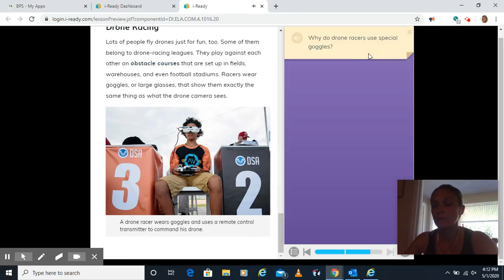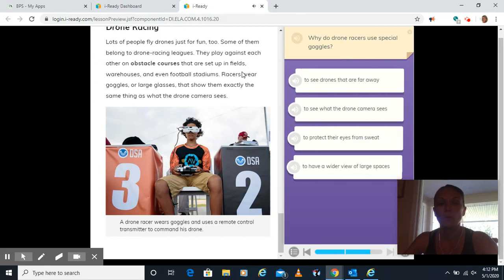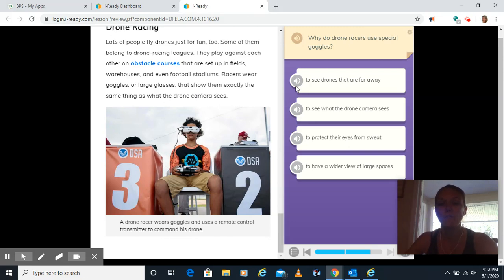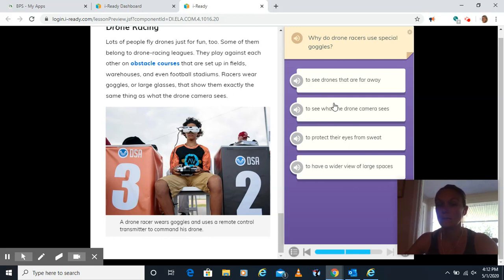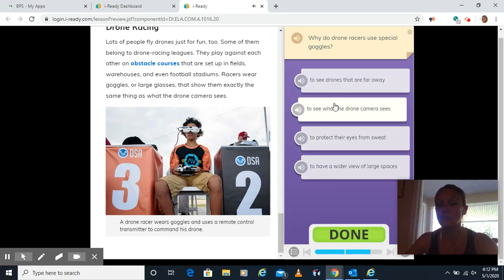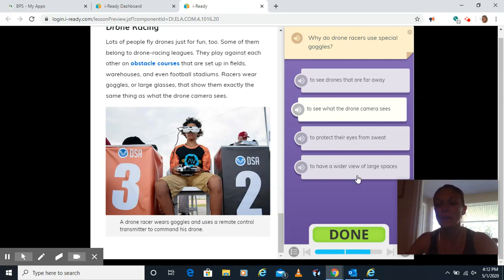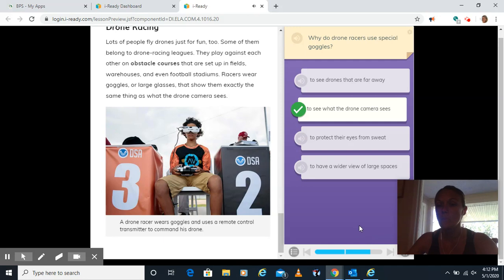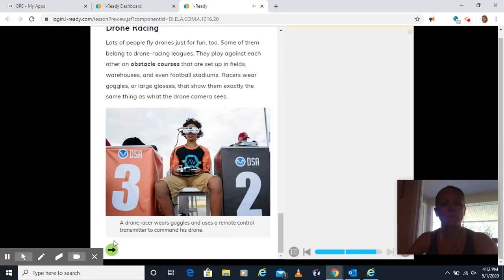Why do drone racers use special goggles? I'm going to look back here where it says racers wear goggles or large glasses that show them exactly the same thing as a drone camera sees. To see drones that are far away. Nope, doesn't match. To see what the drone camera sees. Yes. I'm going to read my other two choices though and see if there's a better one. Protect their eyes from sweat. Nope, never mentioned that. To have a wider view of large spaces. Nope, didn't mention that either. To see what the drone camera sees. Click your arrow.